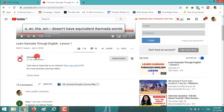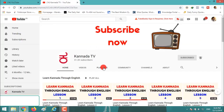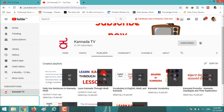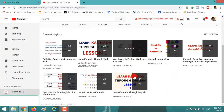If you want to watch more videos, click on the channel and click on Playlists and follow any playlist that you want.